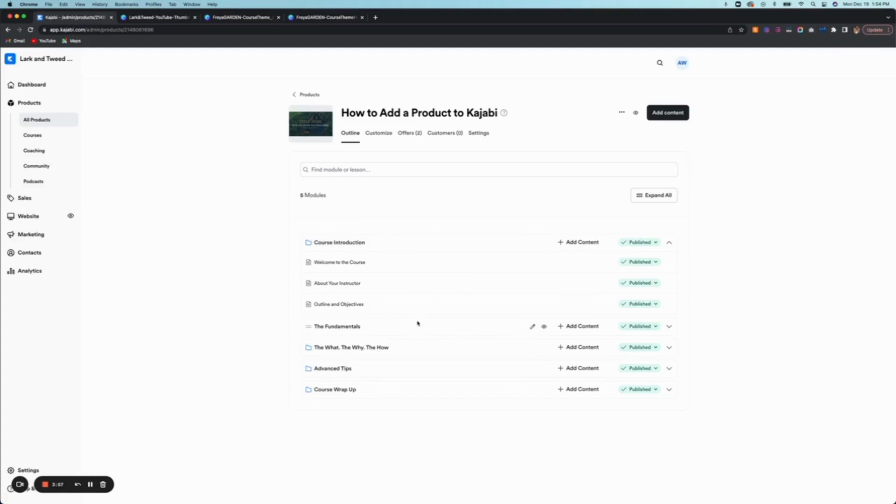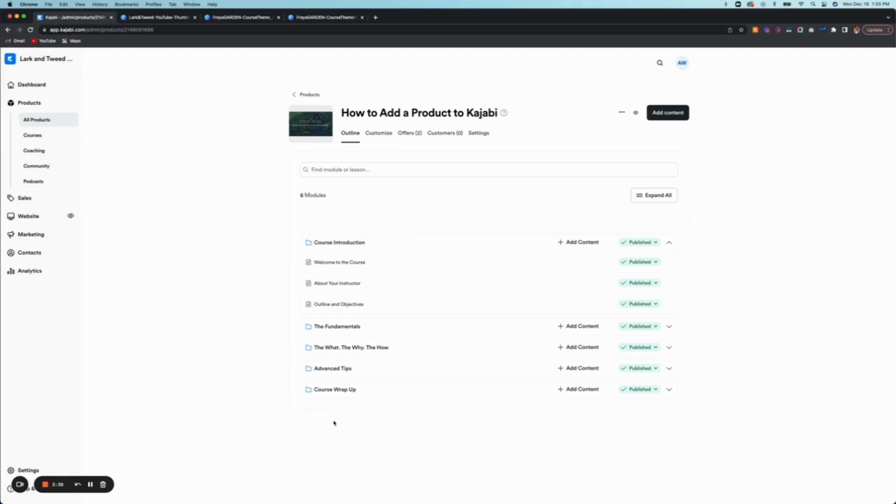You can adjust this course outline to fit what you're actually teaching in your course. If you purchase a theme from me, I use this default Kajabi course outline to create the theme that goes with it. But easily it's adjustable because I've provided a link to Canva and all of the images that are included for this theme.